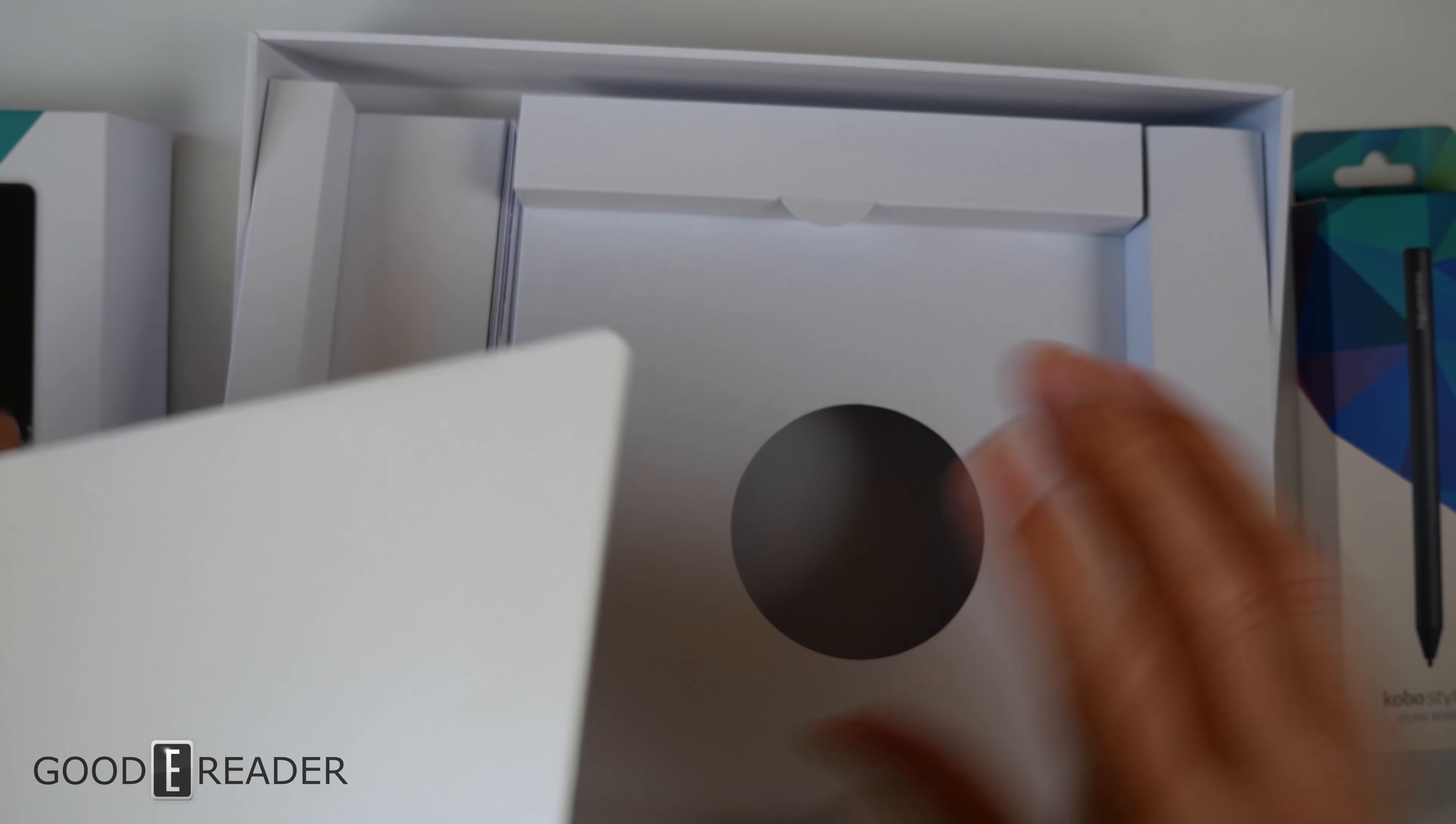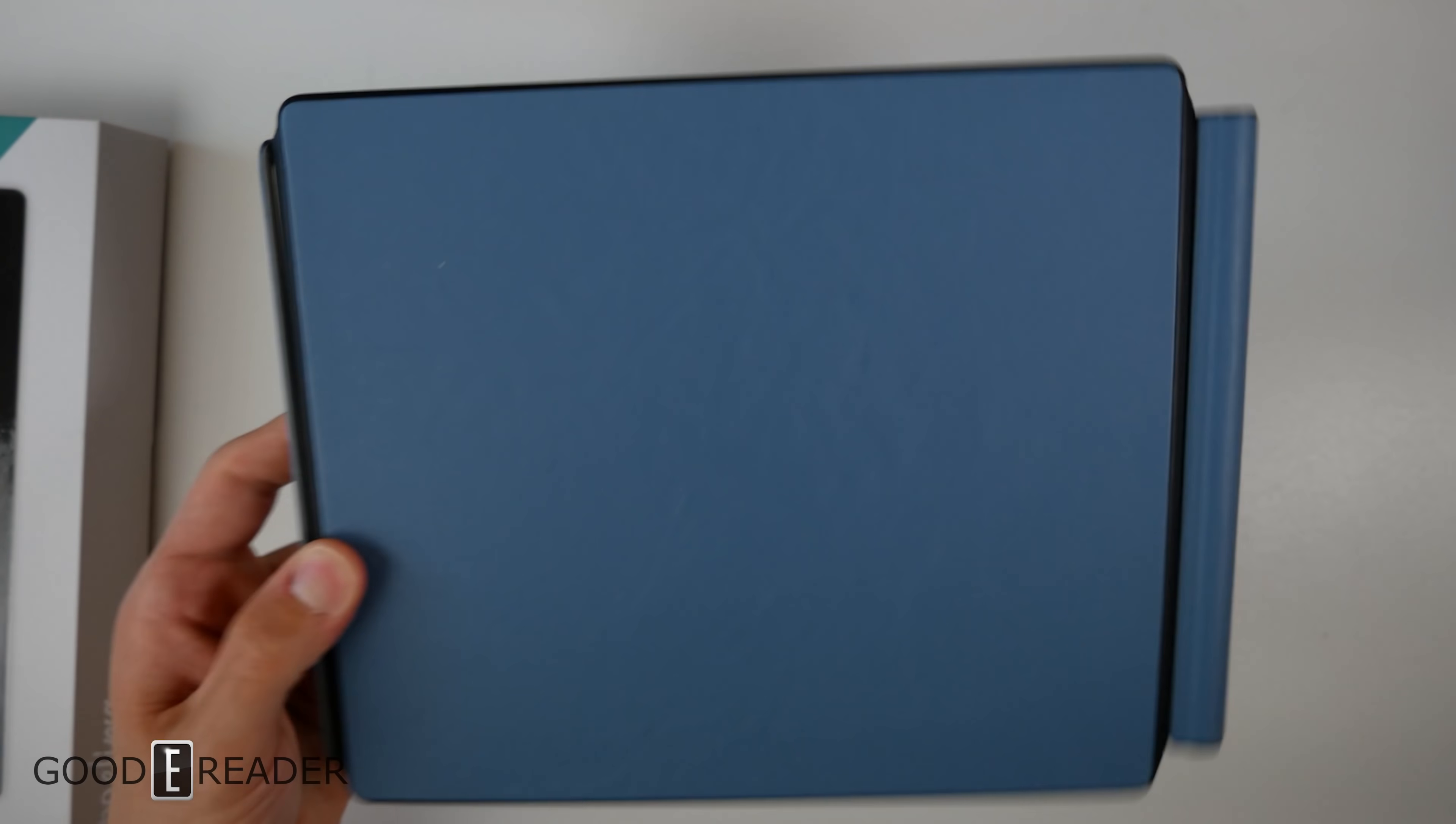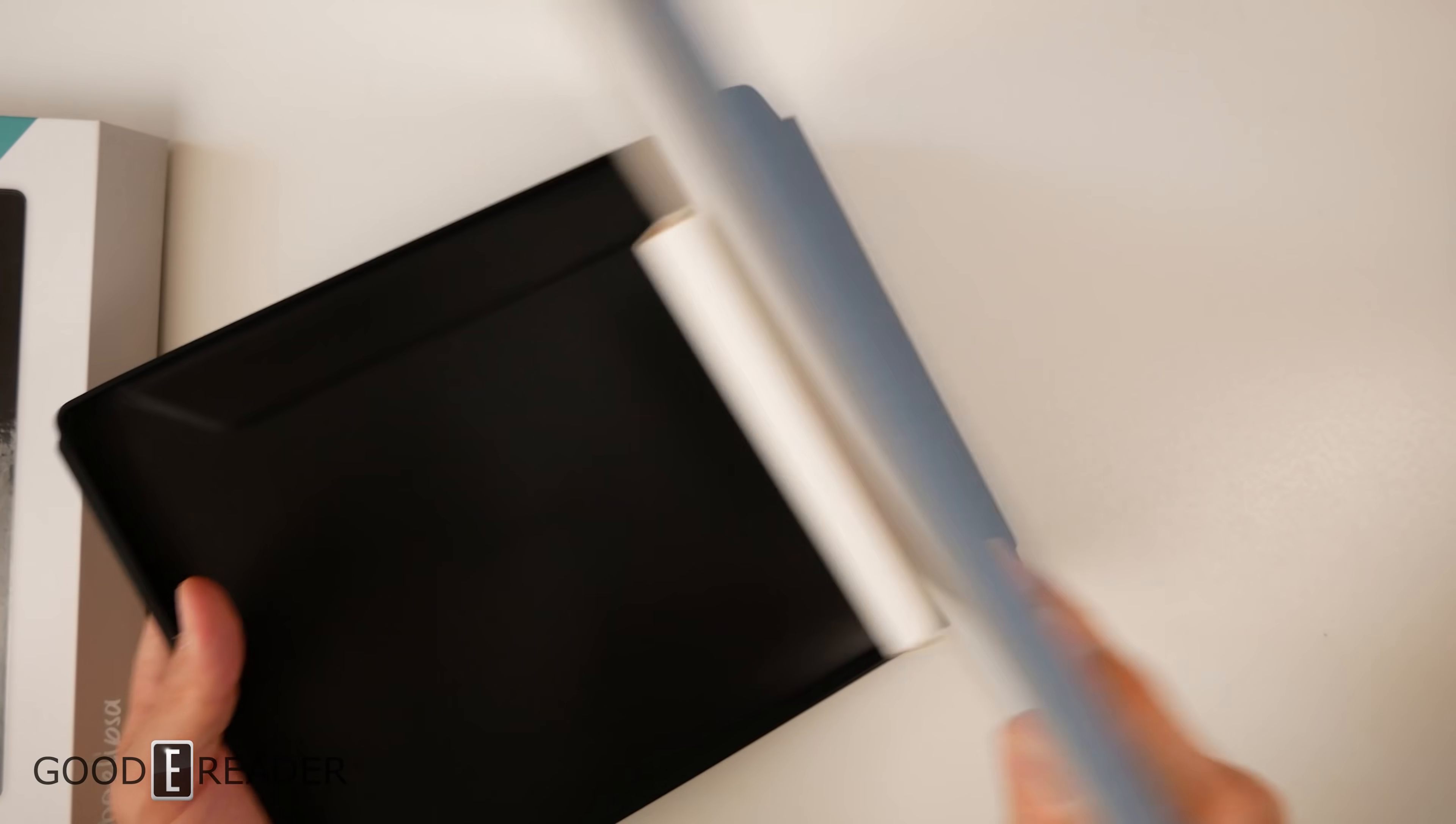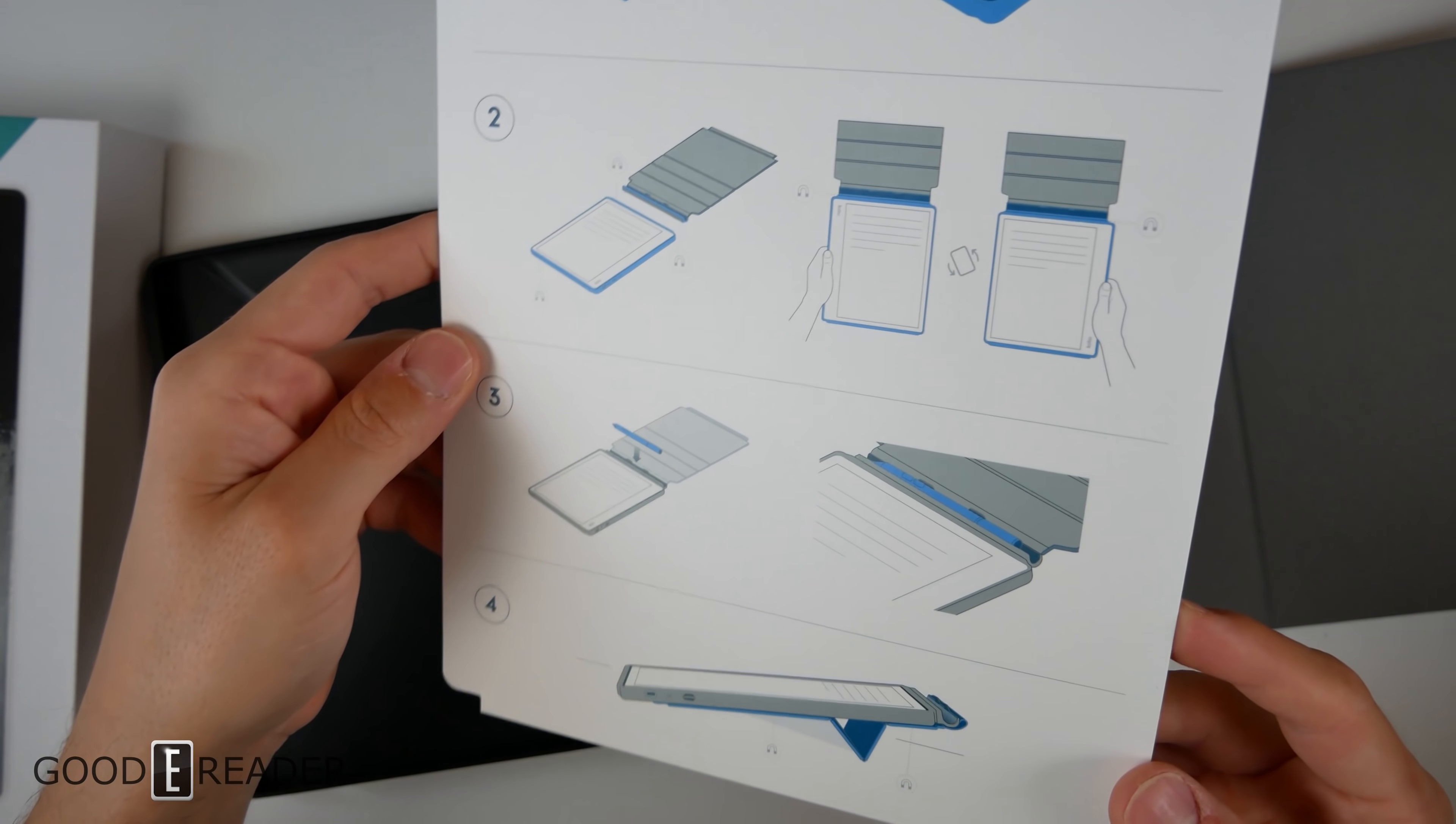The case opens from the bottom, not the top—the top is sealed. This is supposed to have some geometric properties where you can go like that and kind of prop it up. It tells you how to snap it in and where you can put the pen and the magnetic snap right there.